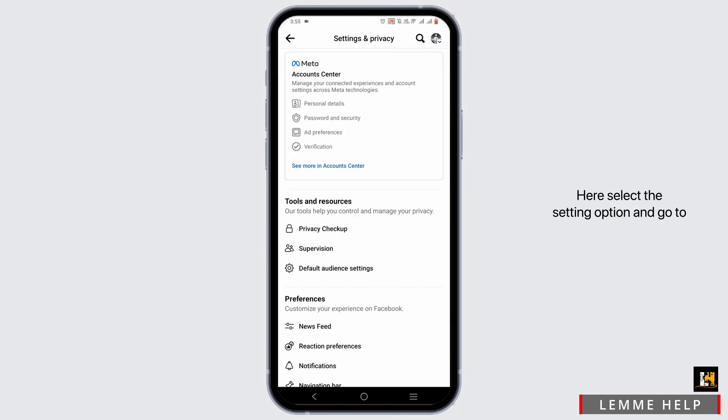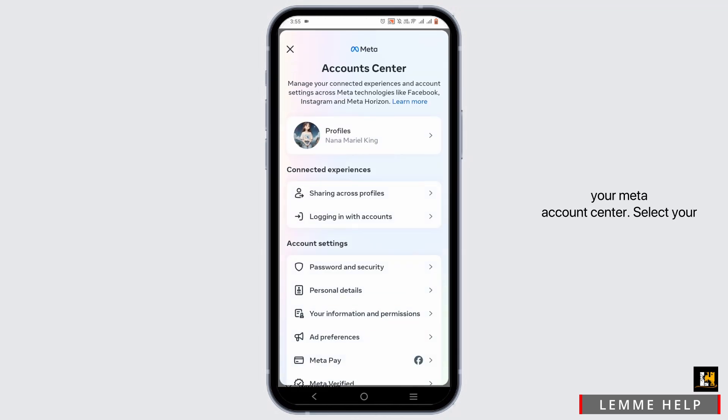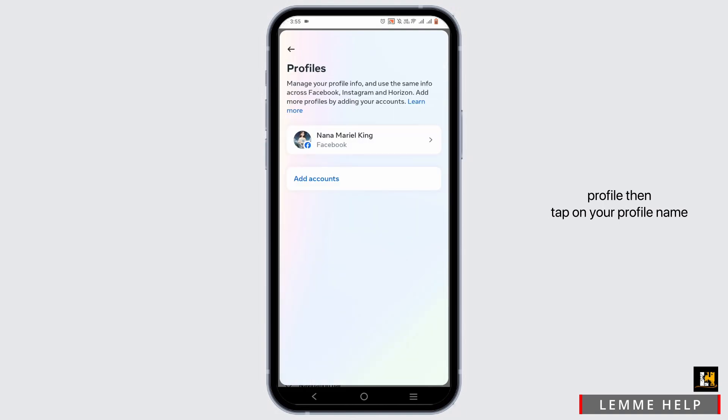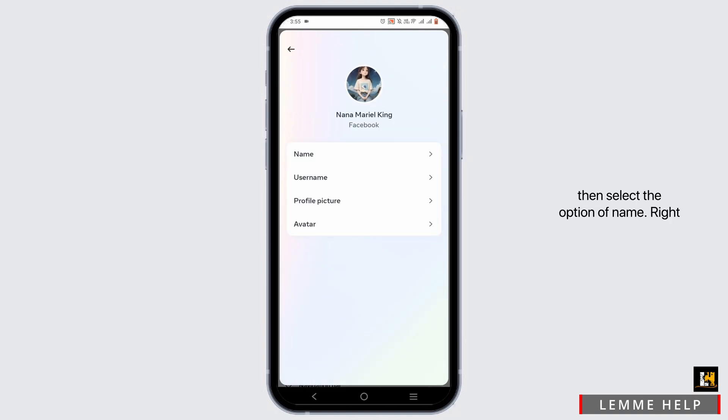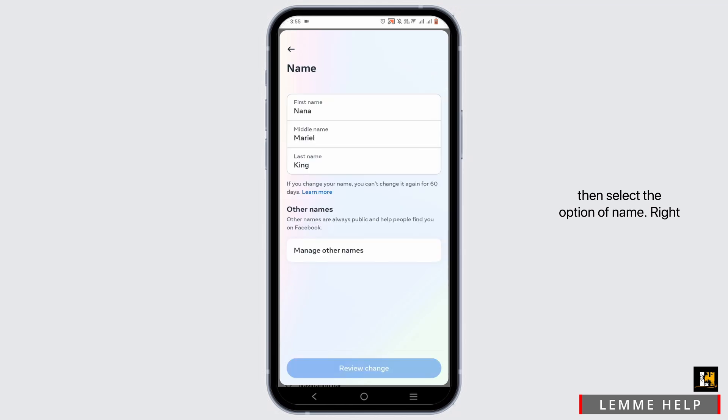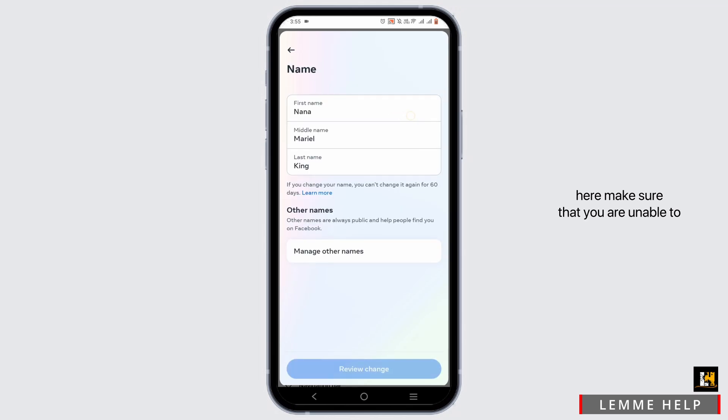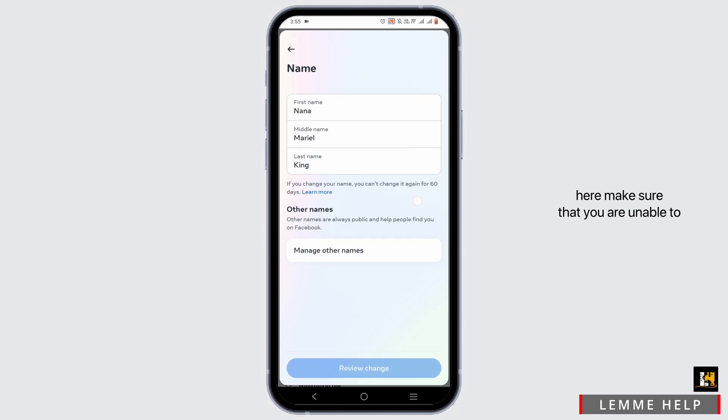Here, select the setting option and go to your Meta Accounts Center. Select your profile, then tap on your profile name. Then select the option of name right here. Make sure that you are unable to change your name.